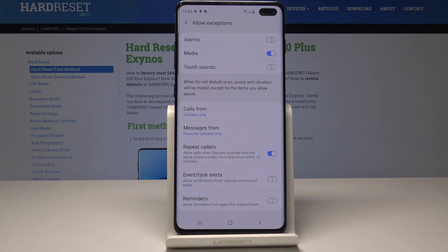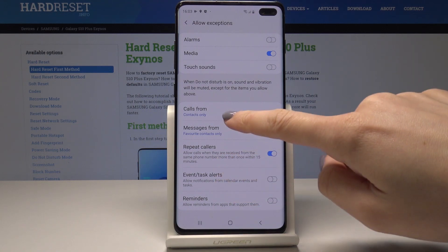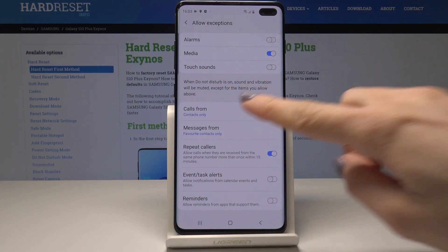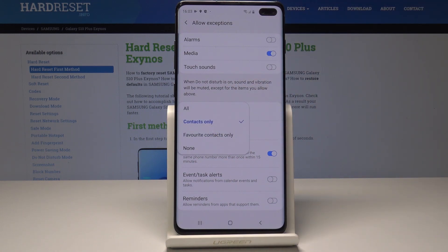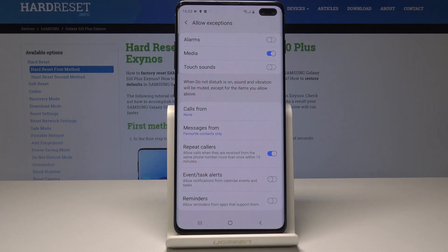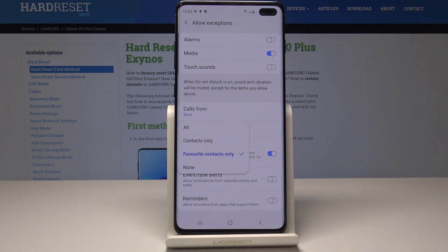So let me deactivate alarms and media sounds. You can also allow calls from somebody — from contacts only, from favorite contacts only, from all of them, or from none of them. I will pick the last option, so I will not receive calls from anybody.